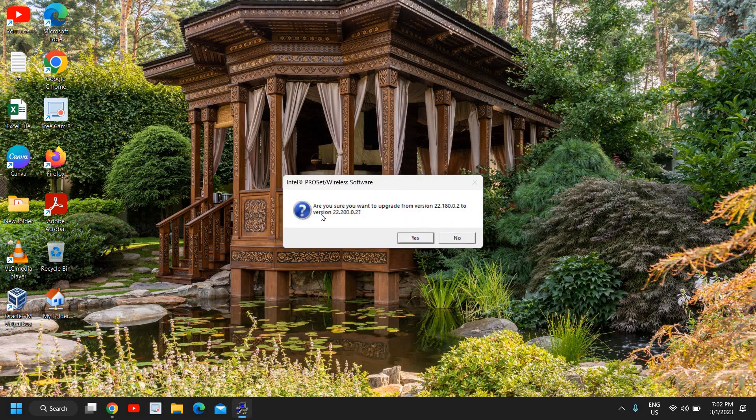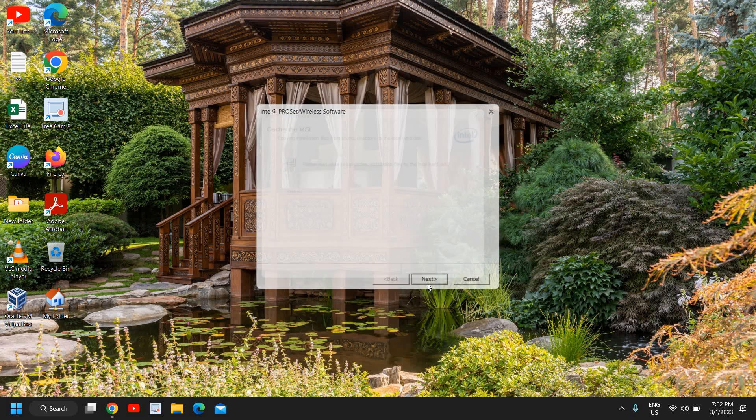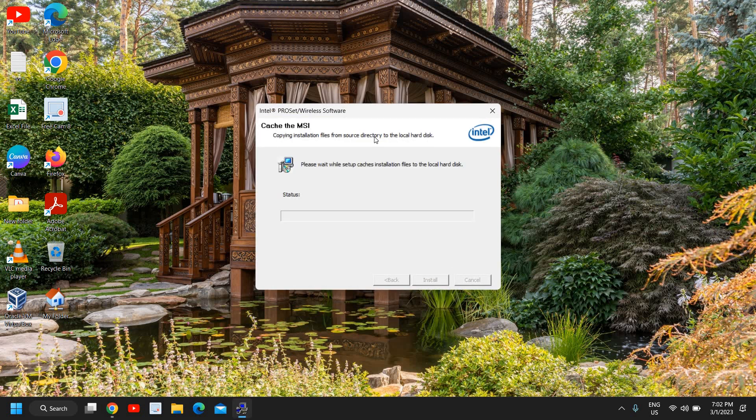Very soon I will have a new window asking, are you sure you want to upgrade from version 2222? I have already an older version so it's asking me to upgrade it. I'll click on yes and here we have this welcome to Intel. I just need to click on yes.